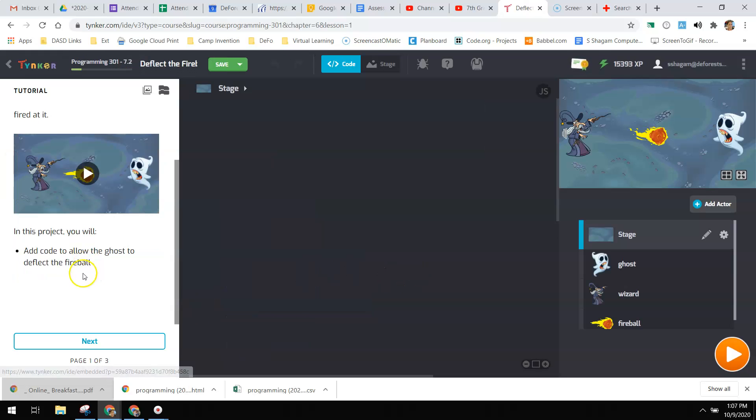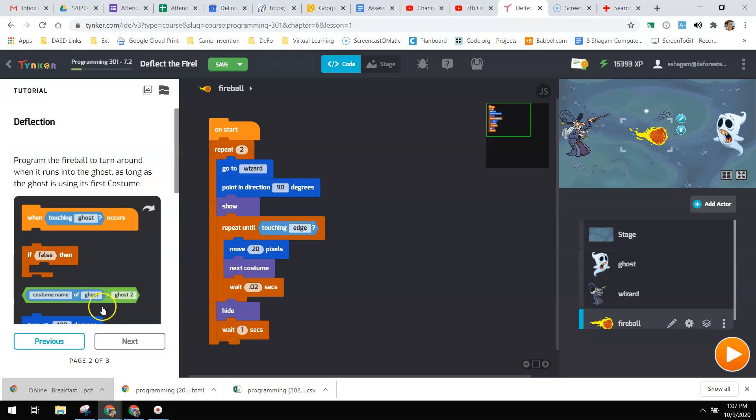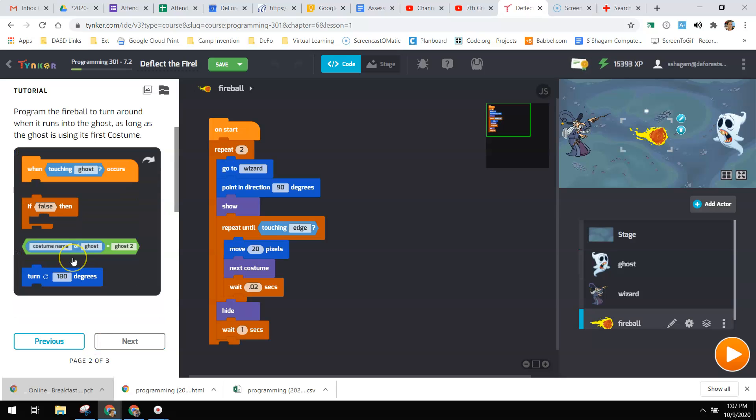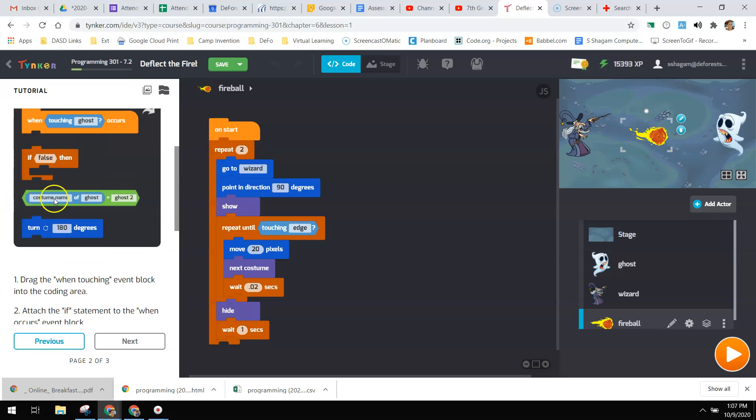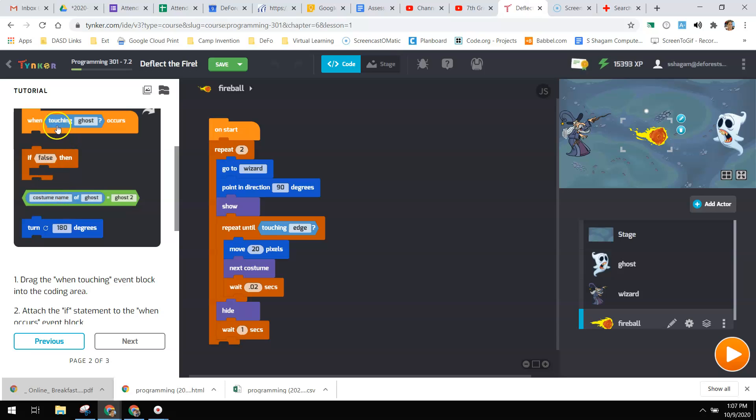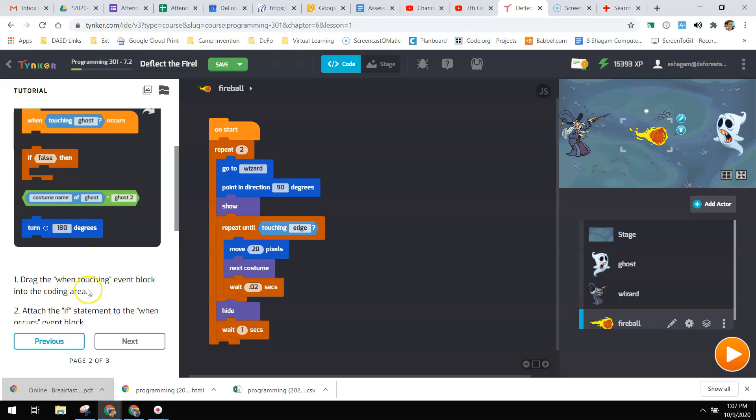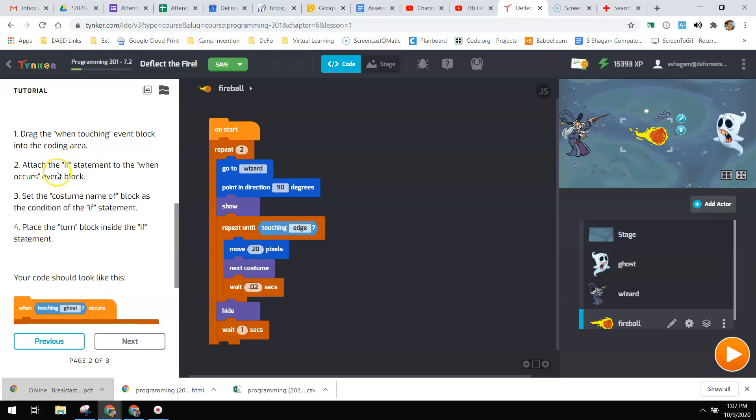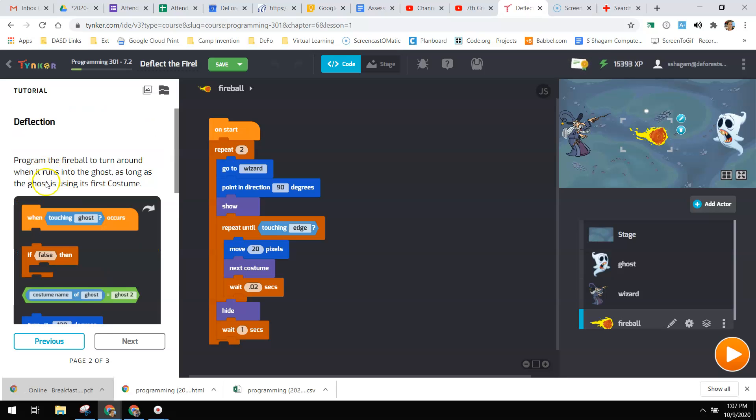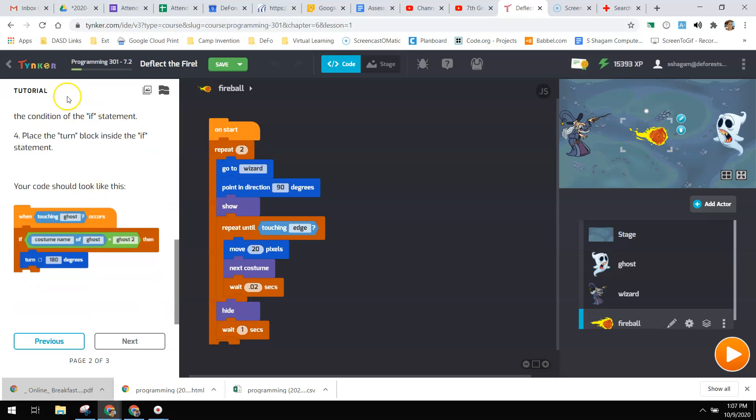In detecting the fireball, you're going to add code to allow the ghost to deflect the fireball. So you're going to be having the program turn around when it runs into the ghost, as long as the ghost is using its first costume. Again, we're going to be looking at that first costume and deciding based on that if we're going to deflect or not. So it tells you exactly what to do. Not a hard one.